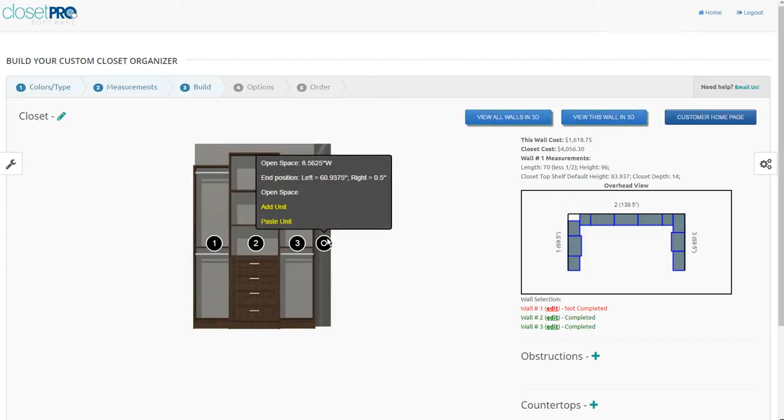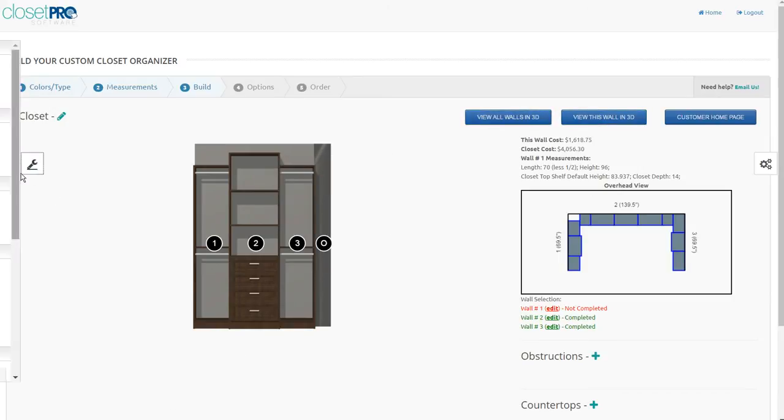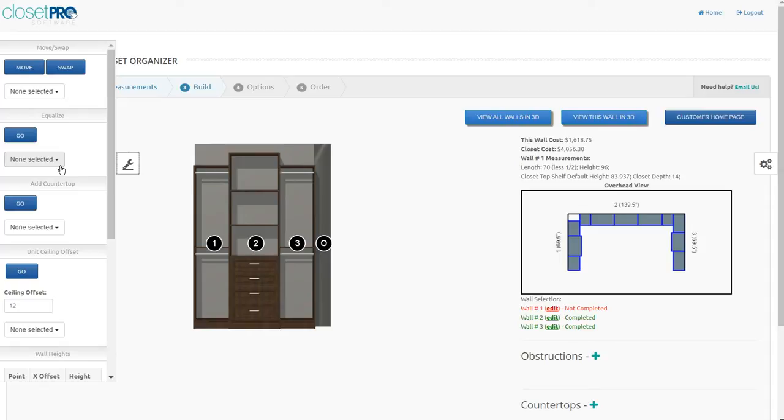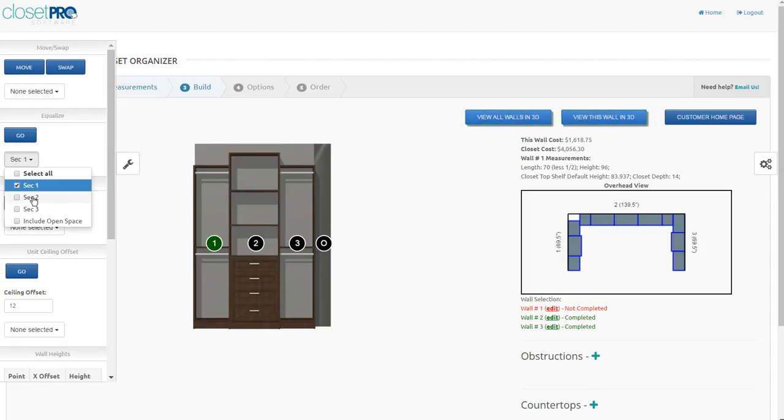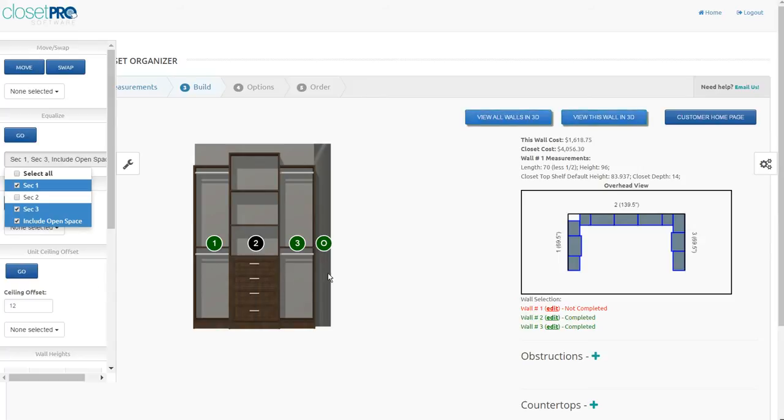And you could go ahead and try to do the math and take that open space and divide it equally amongst these units, but we give you that option in Equalizer. You'll see here we also have an extra one that says include the open space. So now we have one, three, and whatever space is here.